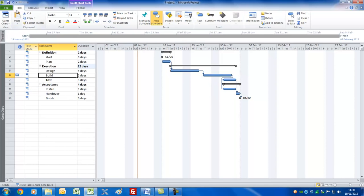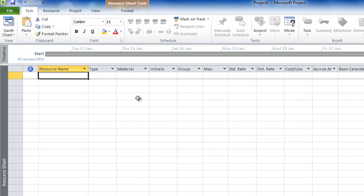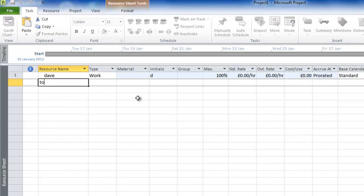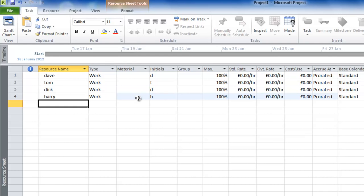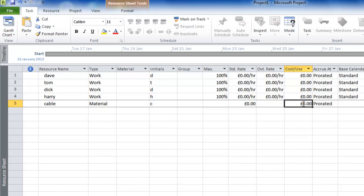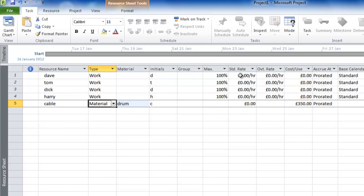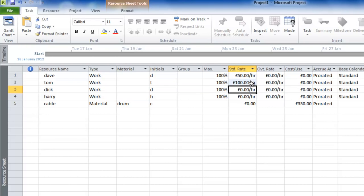Let's now set up the resource pool — for this we go to a view called the Resource Sheet. We'll enter the resources much like we did the tasks: we'll have Dave, Tom, Dick, and Harry. Just to show you can put non-human resources in, let's have Cable — imagine we need some cables — and we'll set this to Materials. Materials don't have calendars. We'll have a cost per use showing that a reel of this particular cable is £350, and we'll type 'drum' as the material name. In terms of Dave, Tom, Dick and Harry, we'll put Dave as £50 an hour and the rest as £100. That's our resources done.